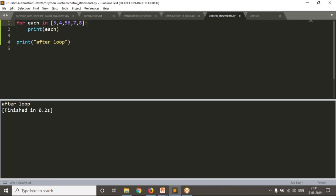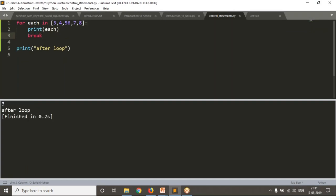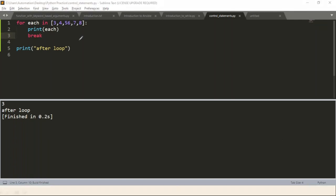Let me write the break after the print statement. Now see the result — you're getting three. Before break you have 'print each', so at least for the first value you're printing. After printing your first value, you have immediately break. If you don't have break, Python will take the next value and print, then take 56 and print, then 7 and print, then 8 and print — iterating the full number of times. But because of break, your flow of control comes out from your loop instead of going to the next value.